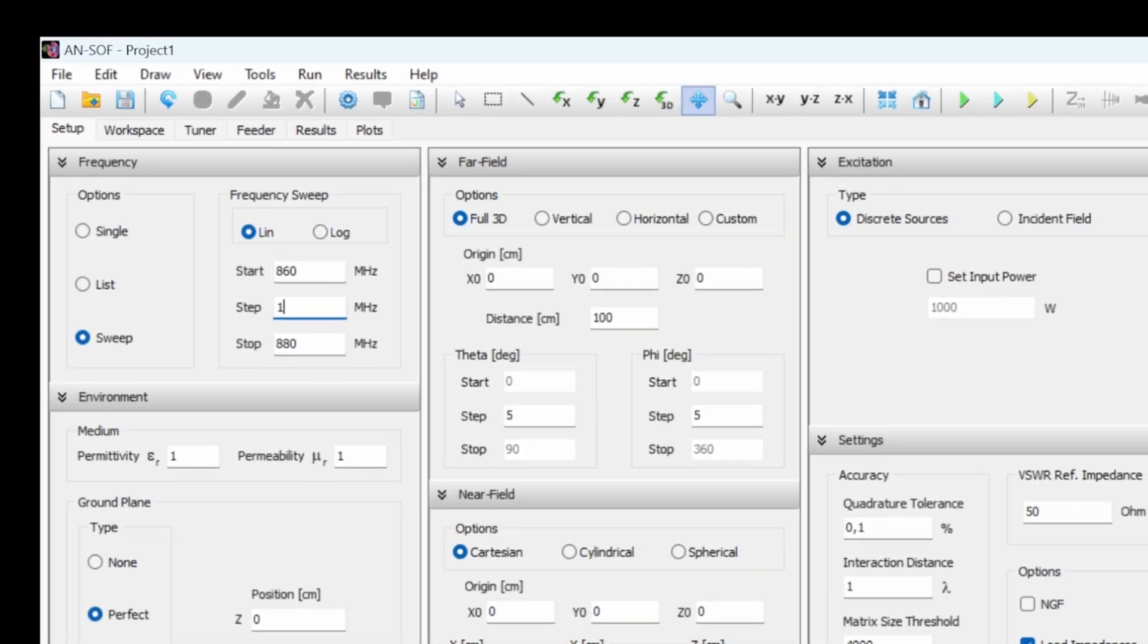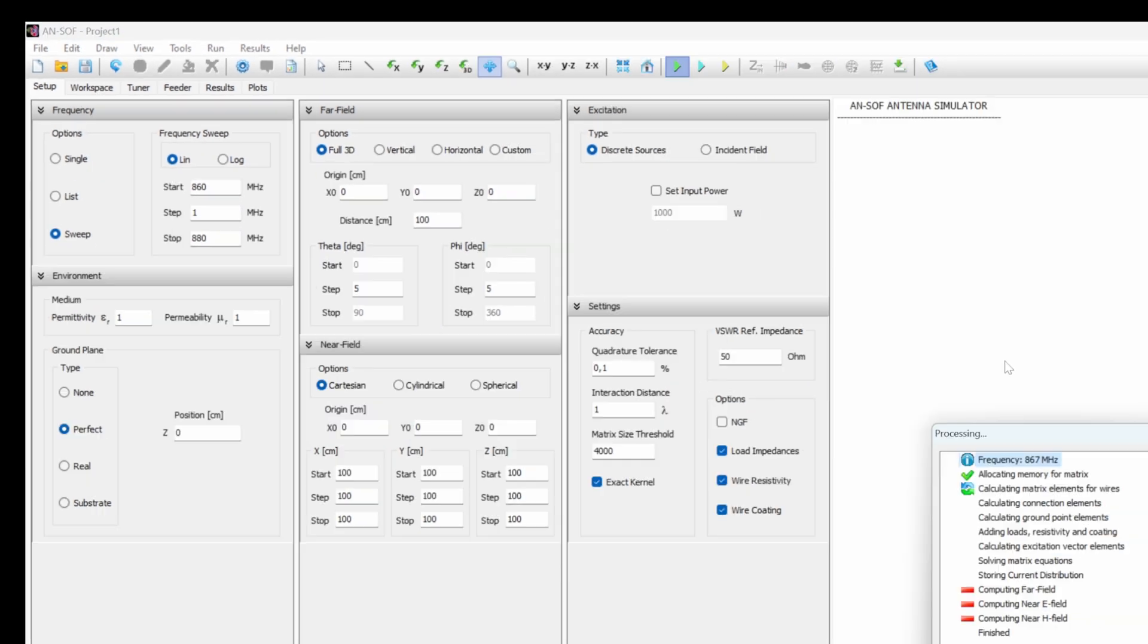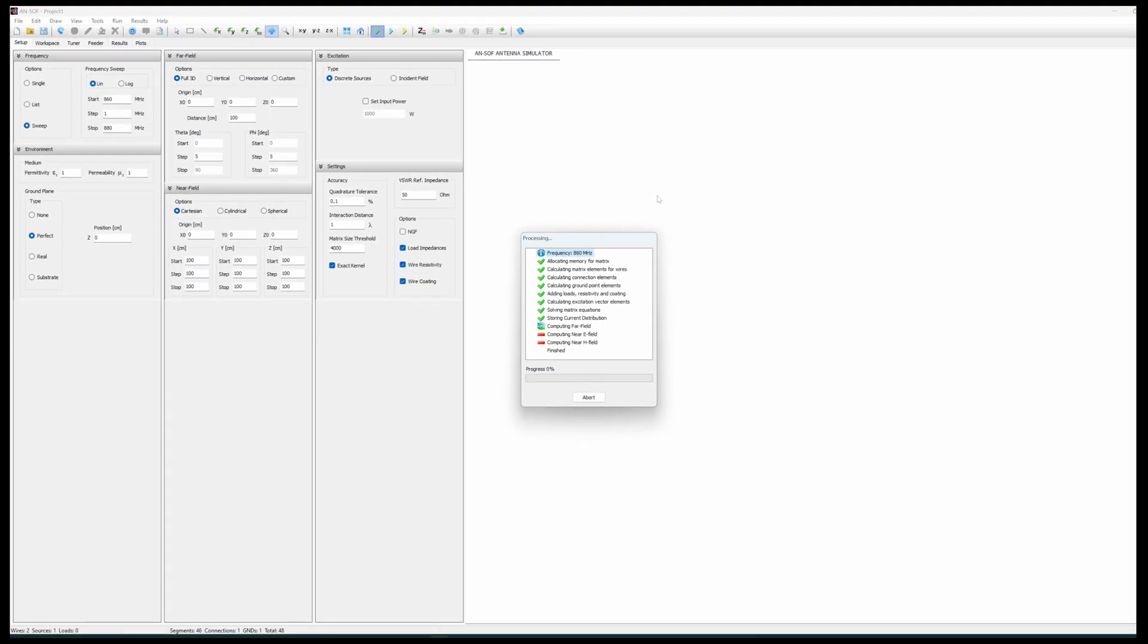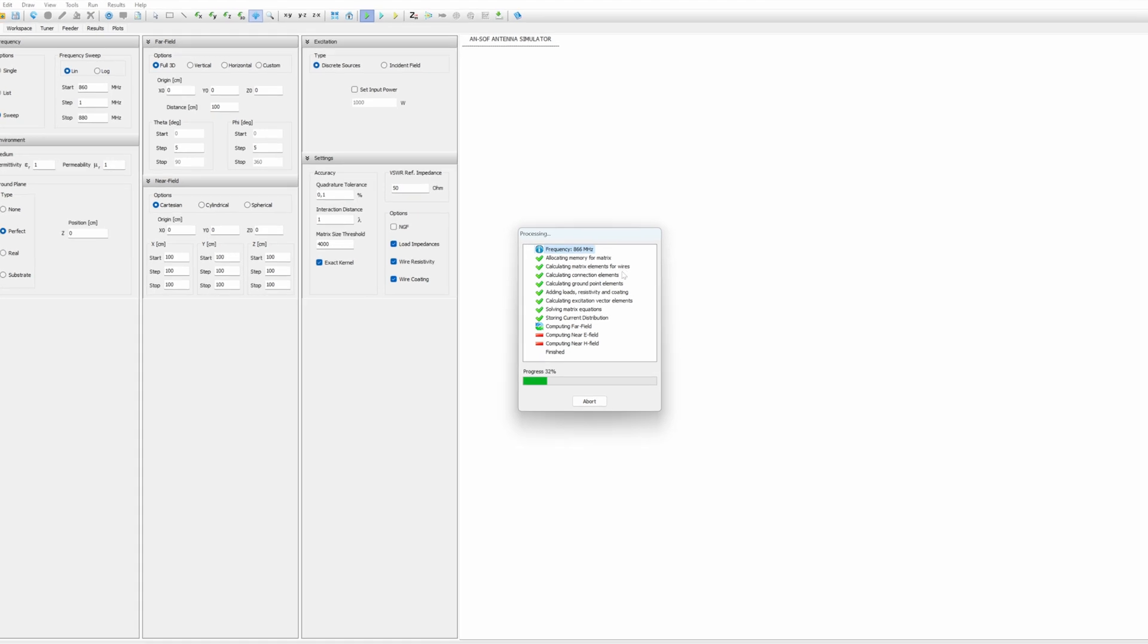Here I put one megahertz. So if I do this, it's going to take a little bit longer to calculate all of the fields. So here it is running.